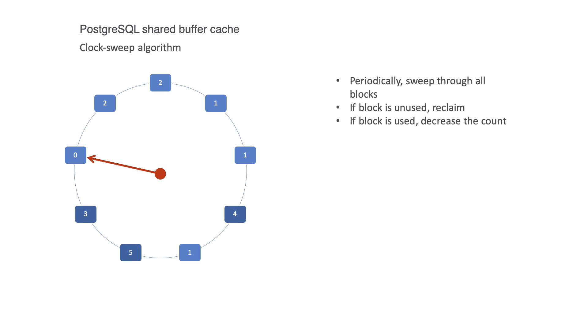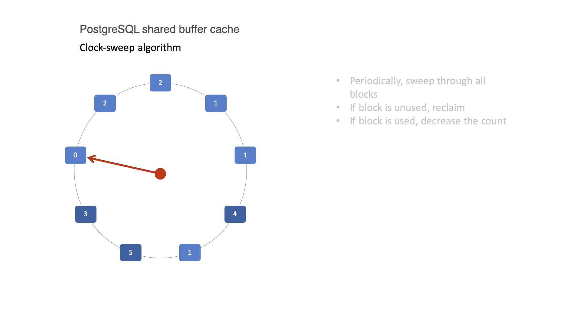Whenever the database is looking for something to evict to make space for the data it needs, it decreases that usage count. Every increase in the usage count makes the block harder to get rid of. This implementation is called the clock sweep algorithm.